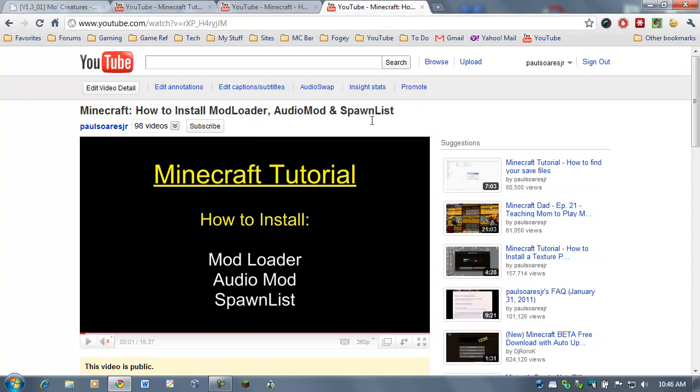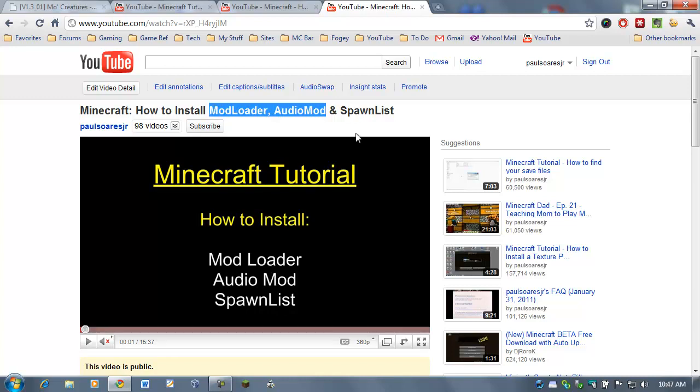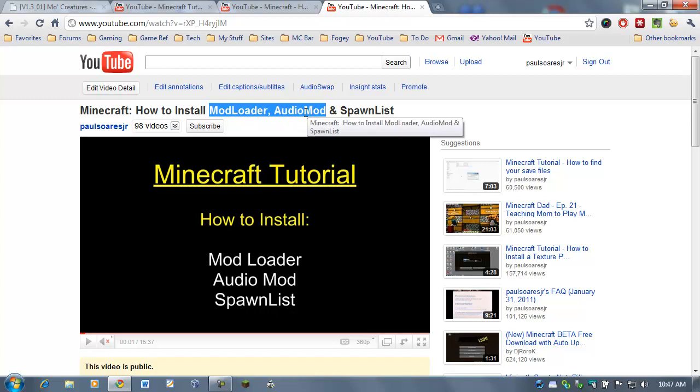And, finally, you should also go and watch my other tutorial, how to install ModLoader, AudioMod, and SpawnList. You need these two for Mo Creatures to work properly. So, now is the time to do that. Go get that done, install those two, and then we can follow along.